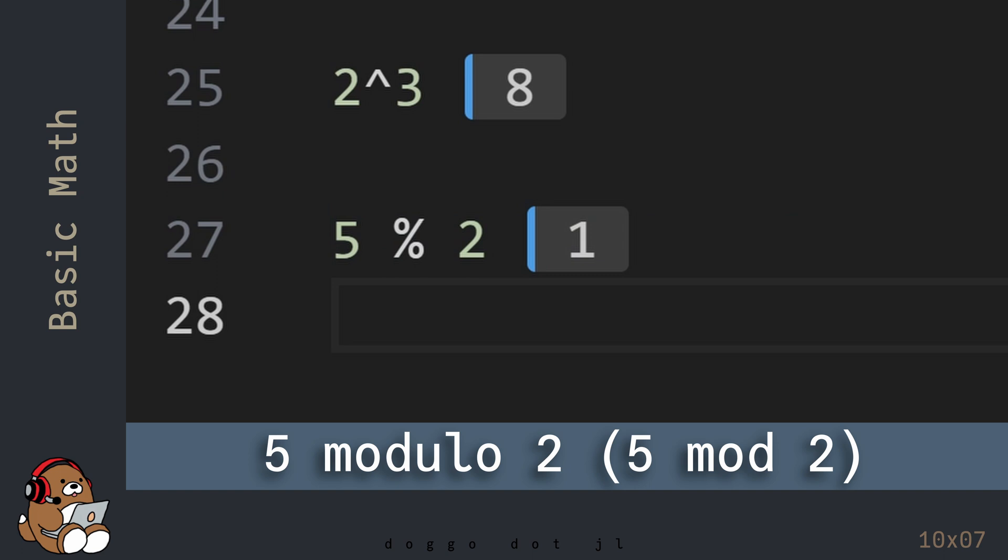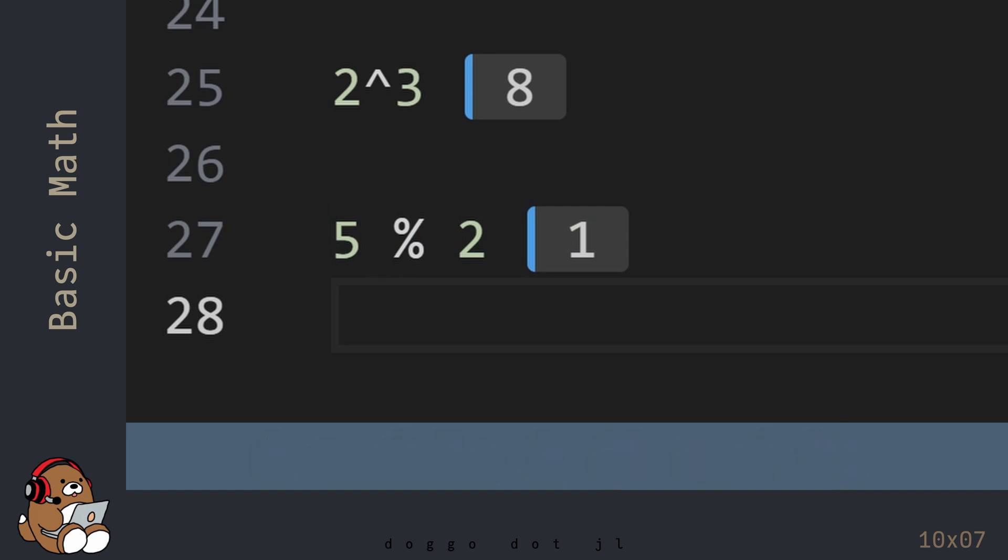You may be wondering why this is even necessary to use, but it turns out that the modulo operator is very useful in the coding world.